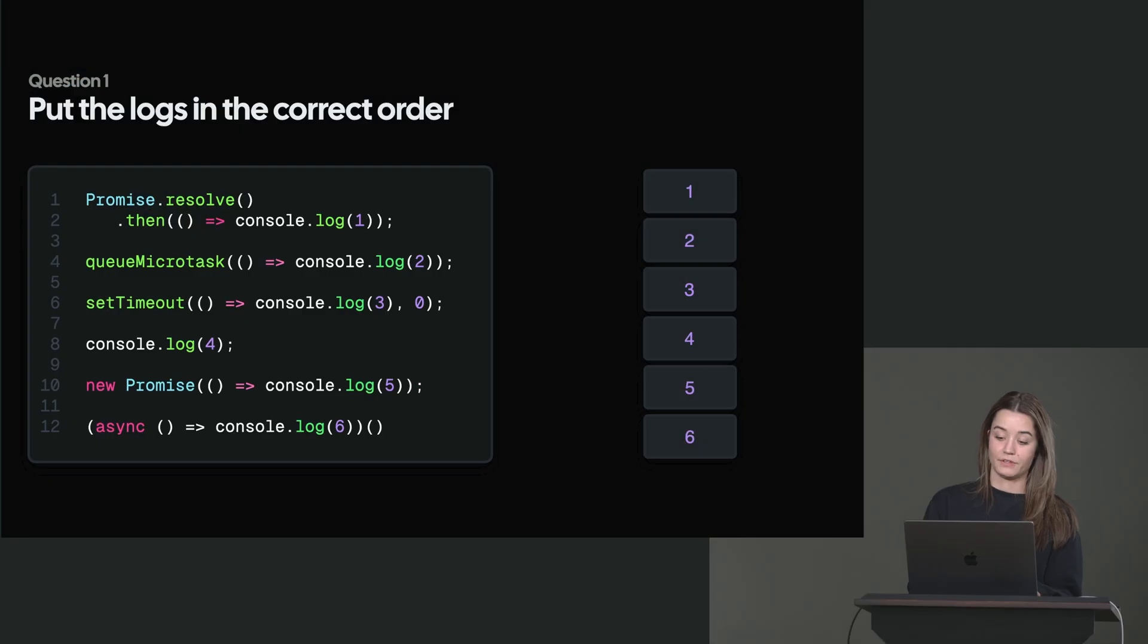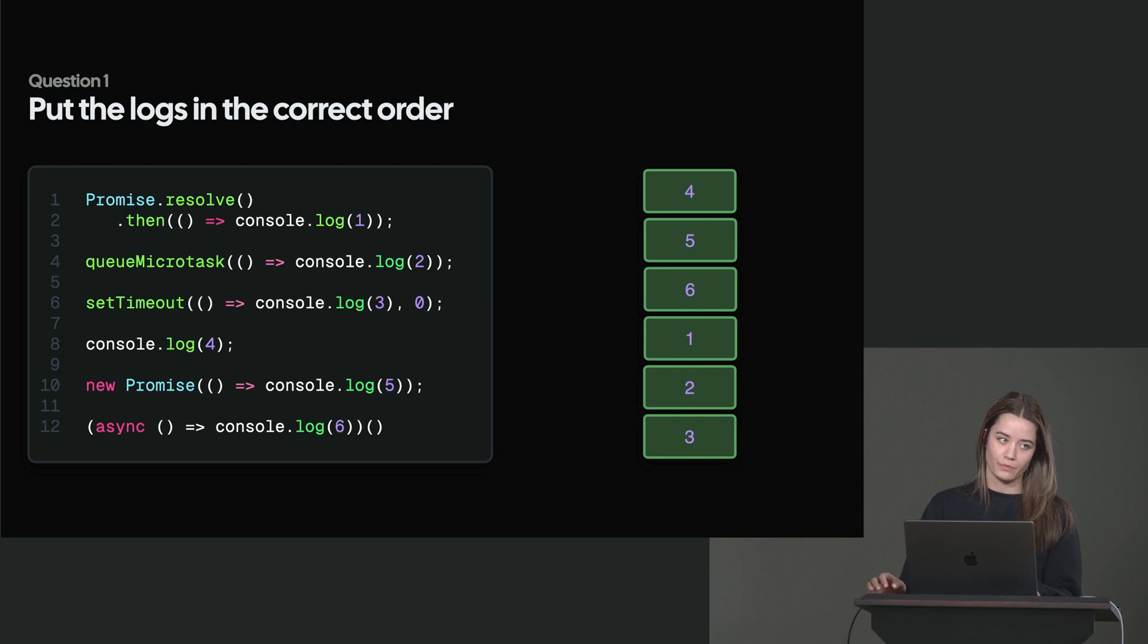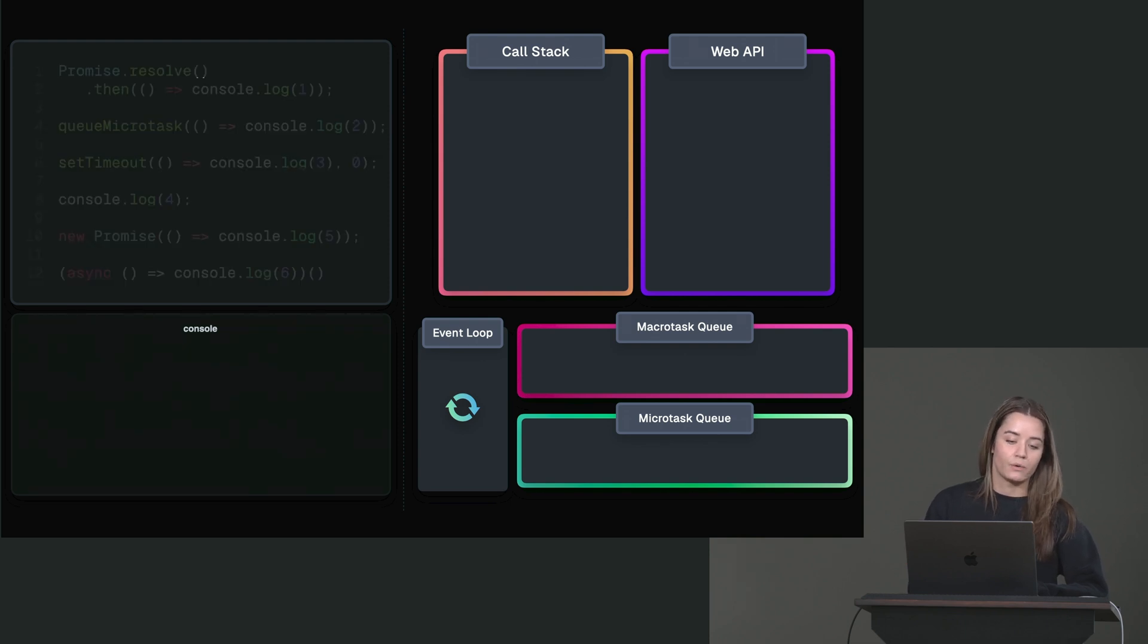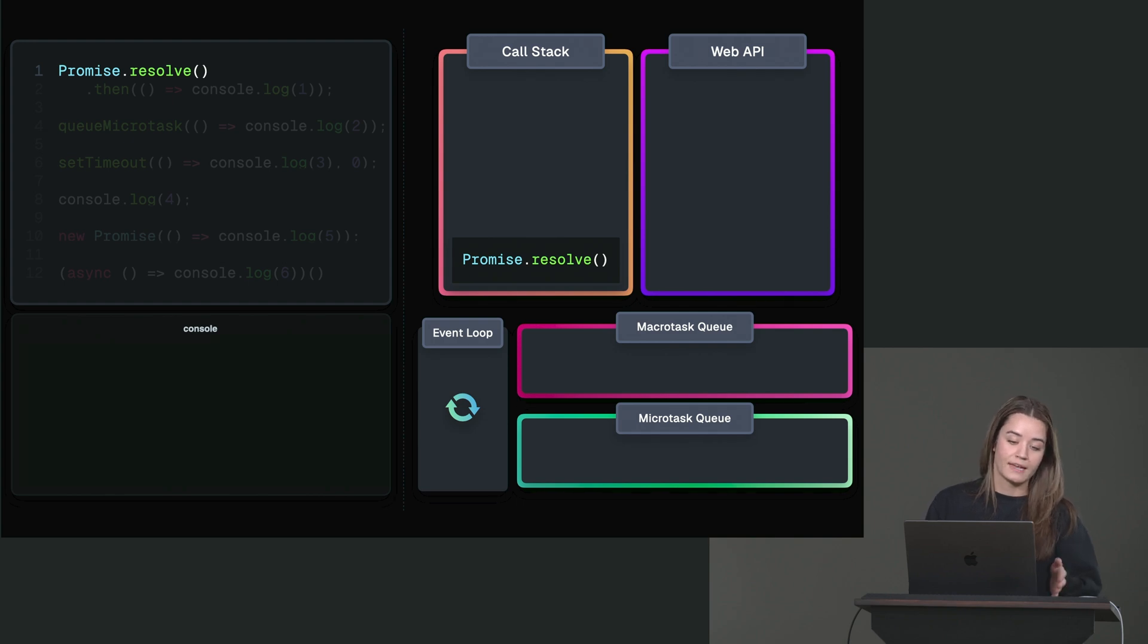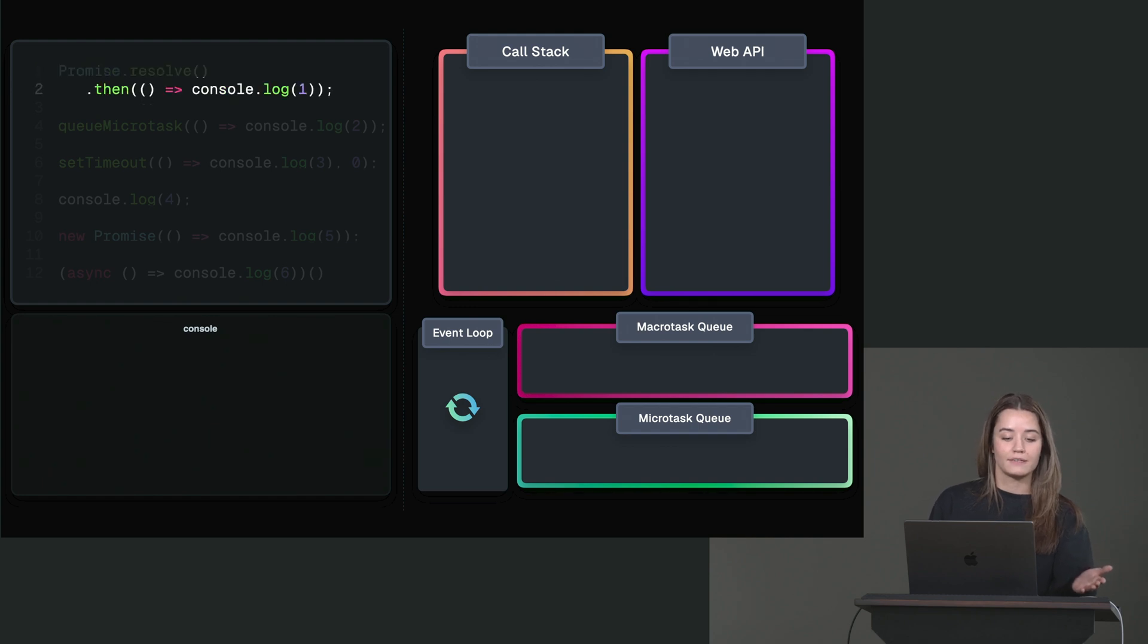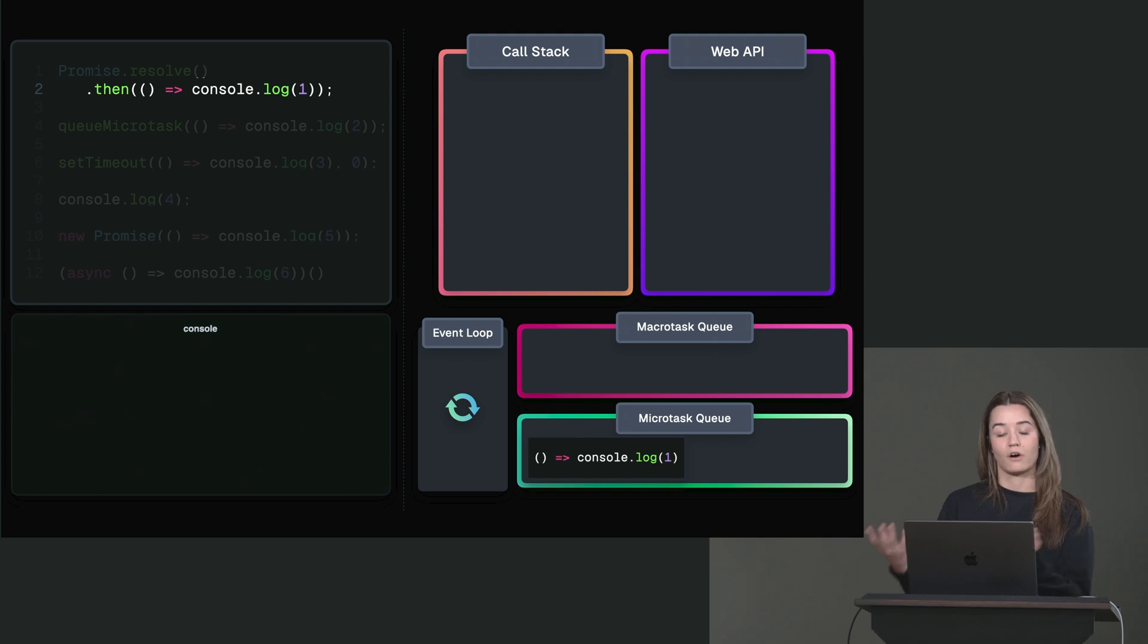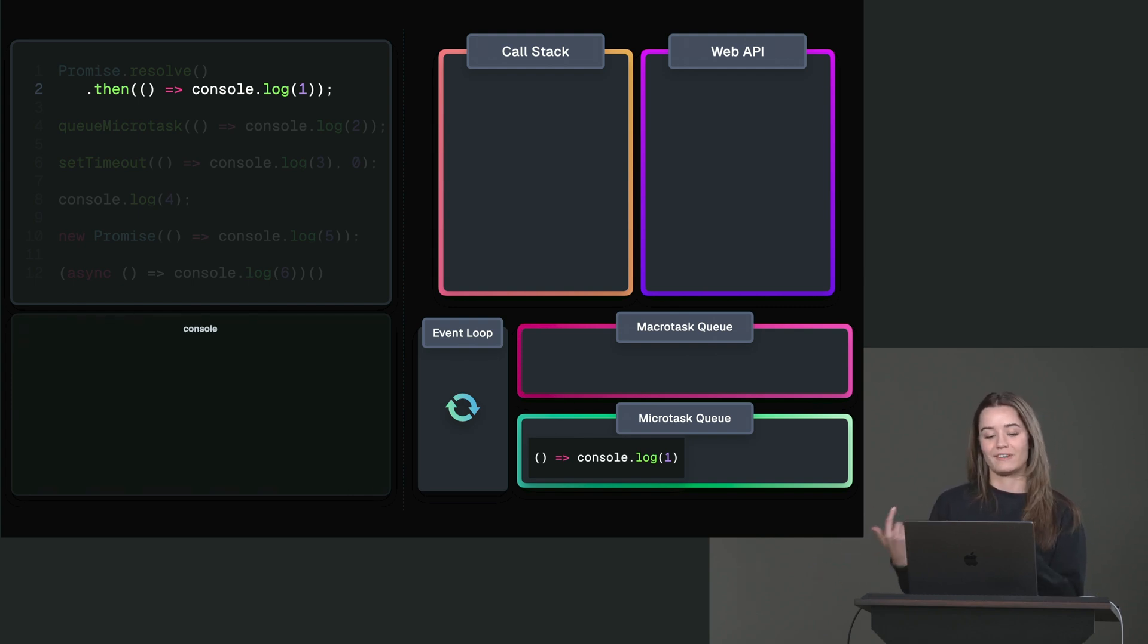All right, the correct order would be 4 5 6 1 2 3. So first, let's just see what happens when we execute this script. So the very first thing is that we call promise.resolve. And this just gets added to the call stack because it's a regular invocation, and it's an immediately resolved promise. So the then function is pushed to the call stack right away, which then schedules that micro task because it's the callback to the then chain method that is a micro task.